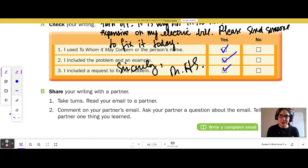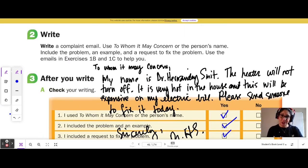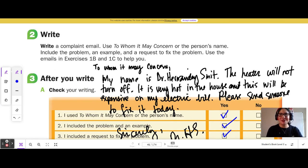This would be a great opportunity for you to write your own example of a complaint email. Thank you so much for watching, and I hope this lesson was helpful in reading and writing complaint emails. I'll see you in the next video. Bye-bye.